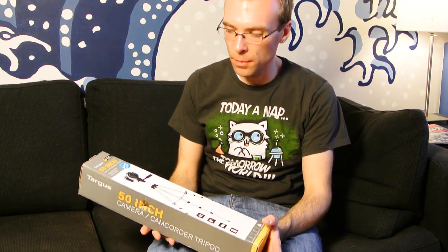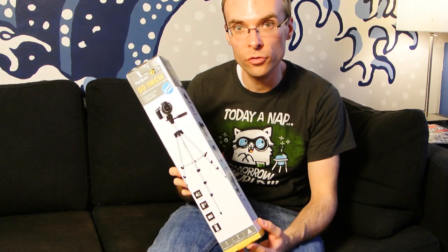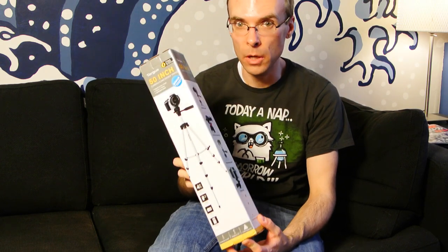Hey everyone, it's Colin. I just wanted to take a couple of minutes to review what is probably the world's worst tripod.